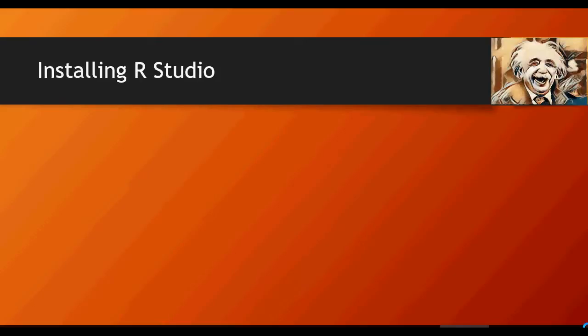Welcome to another video of machine learning do-it-yourself tutorials. In this video, we're going to talk about how to install R Studio, which gives you a professional integrated development environment for R.